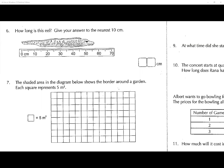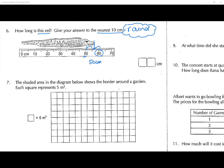Question number six: how long is the eel? Give your answer to the nearest ten. Not only do they want the length of the eel, they also want you to round it. It looks like it's going to be around 56 centimeters. To the nearest ten it's closer to 60 than 50, so the answer is 60 centimeters.